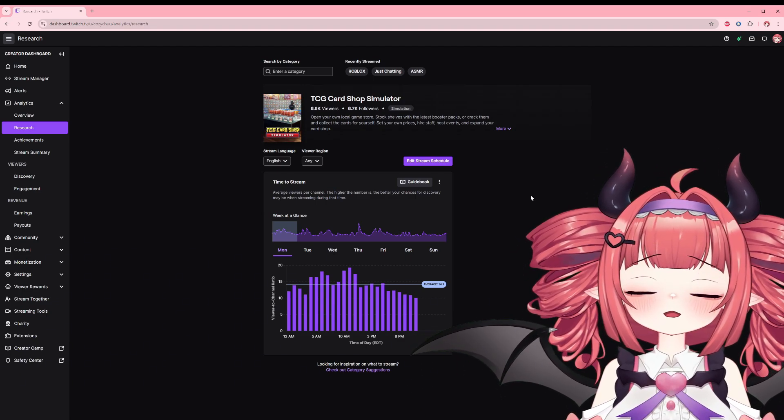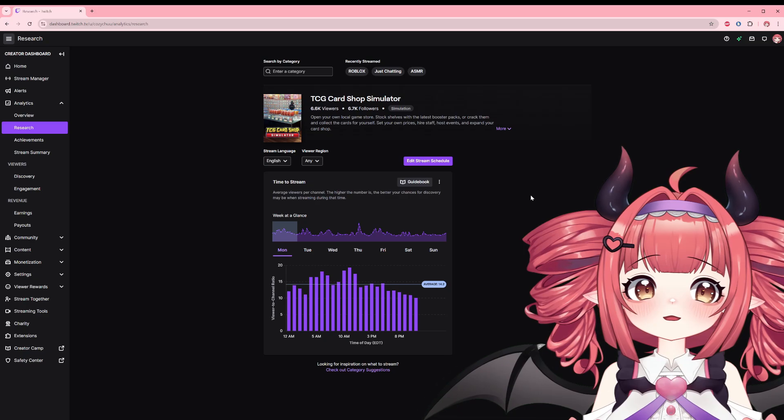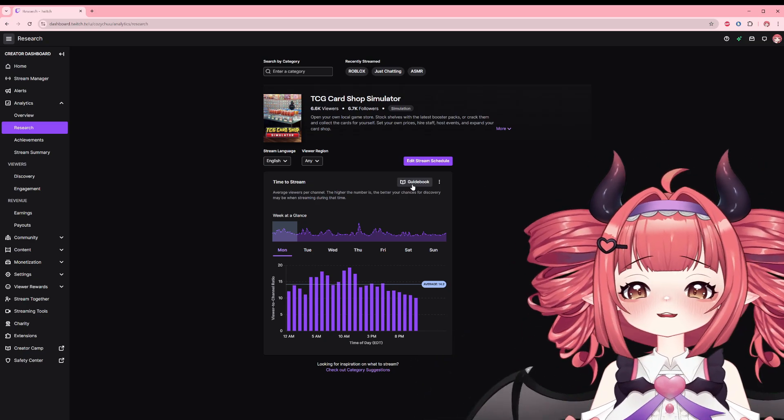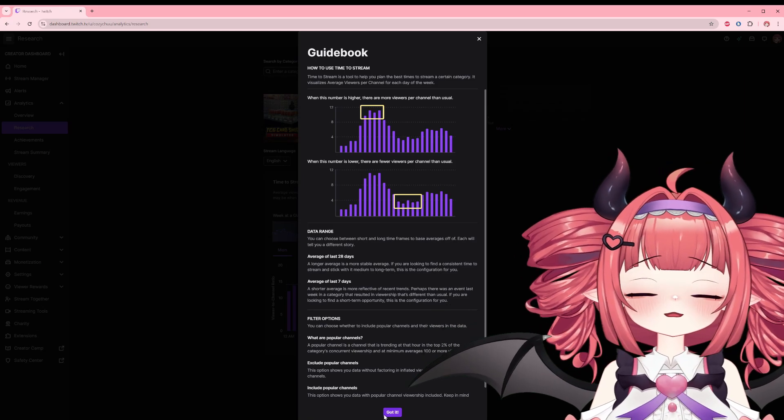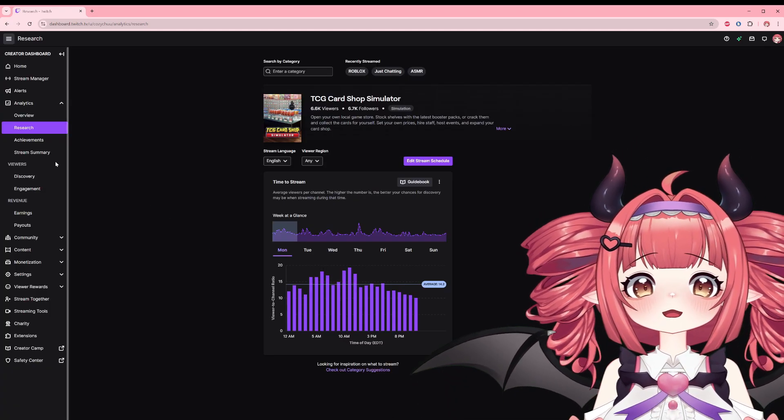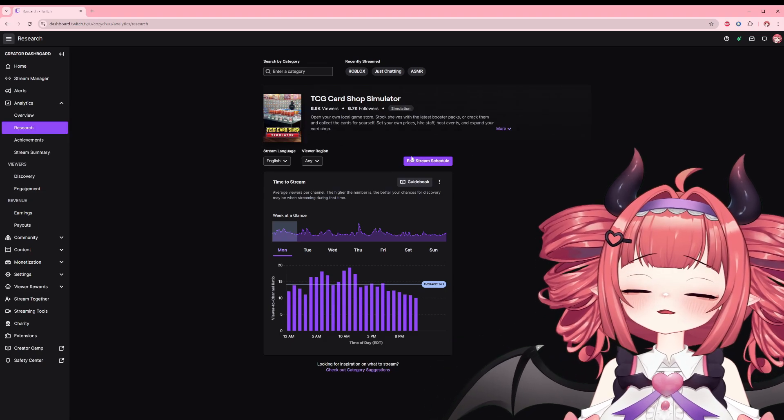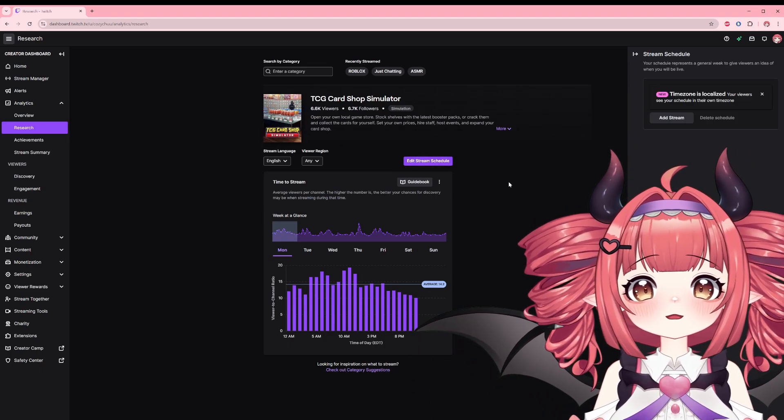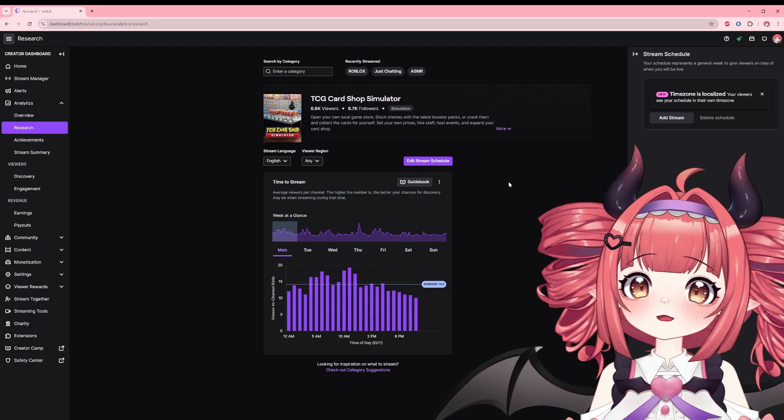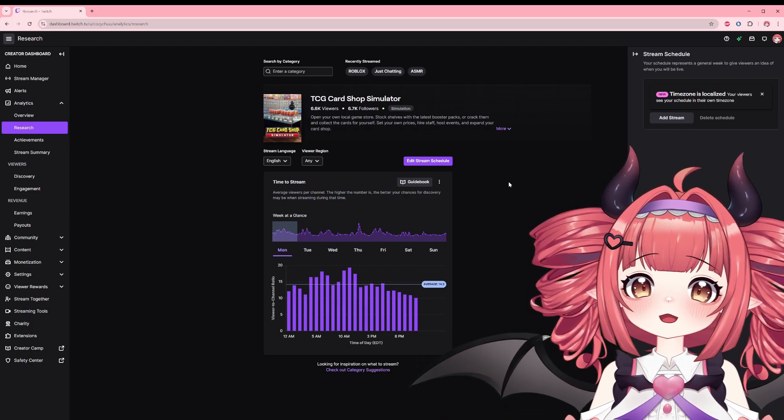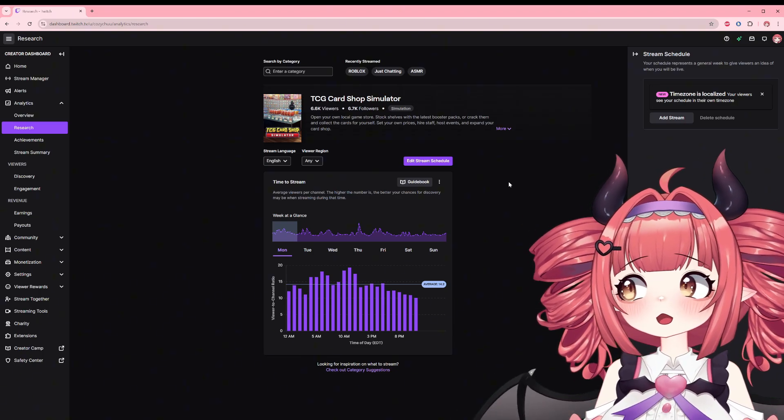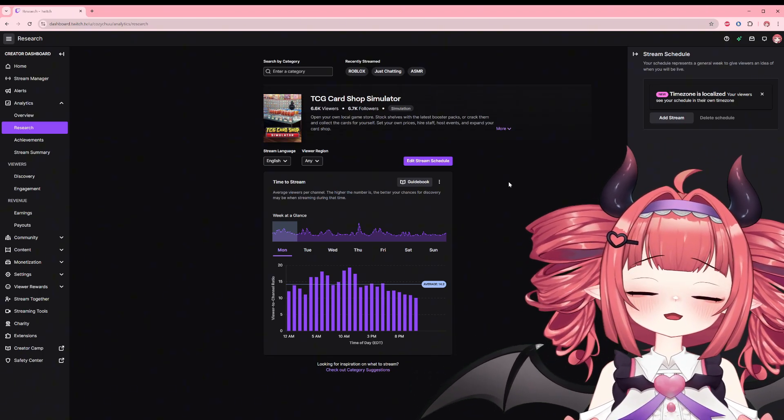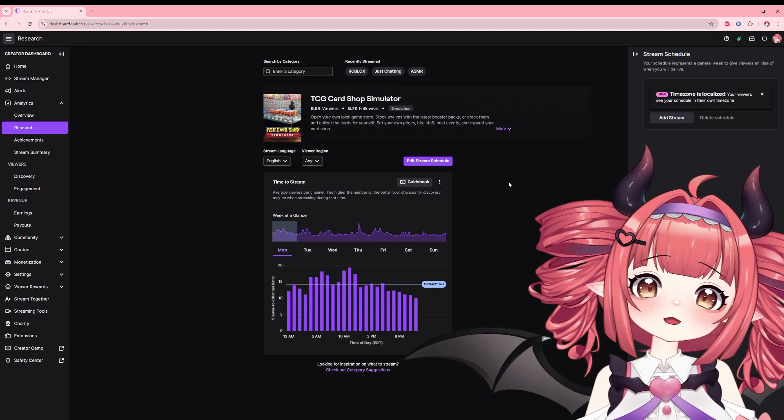Got all that? It's okay if you don't remember, just click on the guidebook to see the explanations again. Lastly here we have the edit stream schedule button. Using this info as I mentioned to better align your schedule, you can quickly set it up in the Twitch schedule. I don't actually use my schedule a whole lot through Twitch. I prefer to make my graphics and post them on my Twitter or YouTube channels, but maybe something I should consider setting up one day.